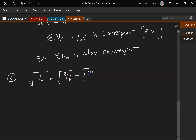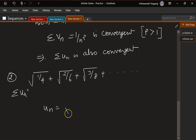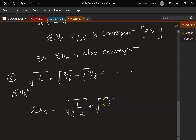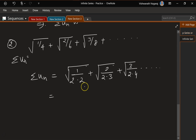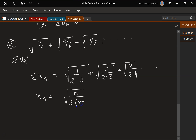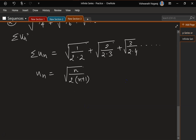Let's look at the second problem: 1/4 + 2/6 + 3/8 + and so on. We need to figure out the nth term. The numerator goes as per n; the denominator is 2 times (n+1). So un = n/[2(n+1)]. Since the degree of numerator and denominator is the same, let's take vn = 1.